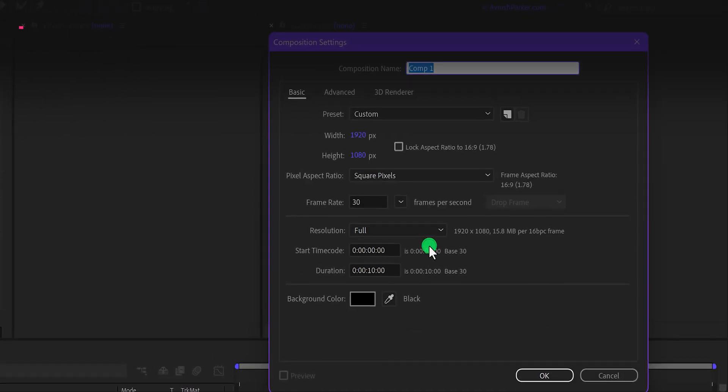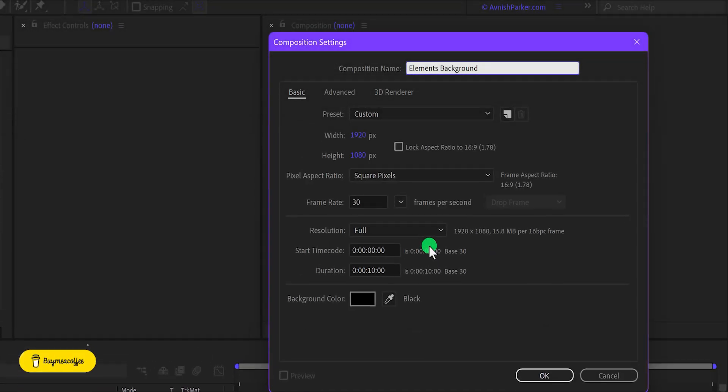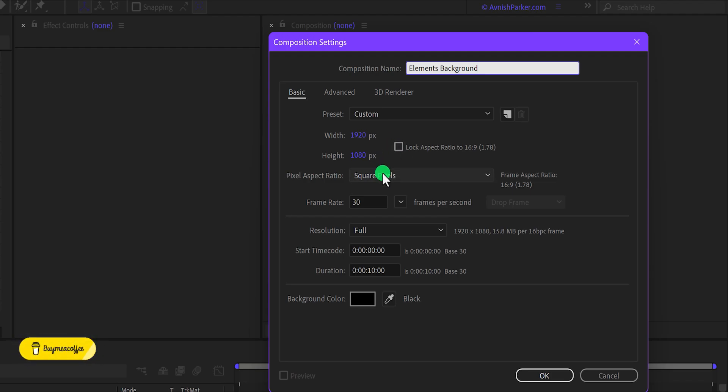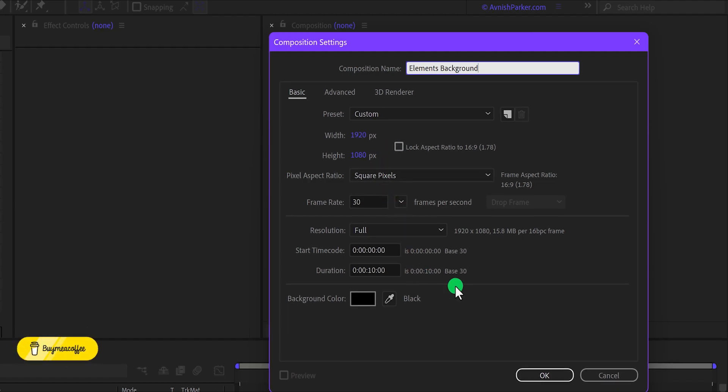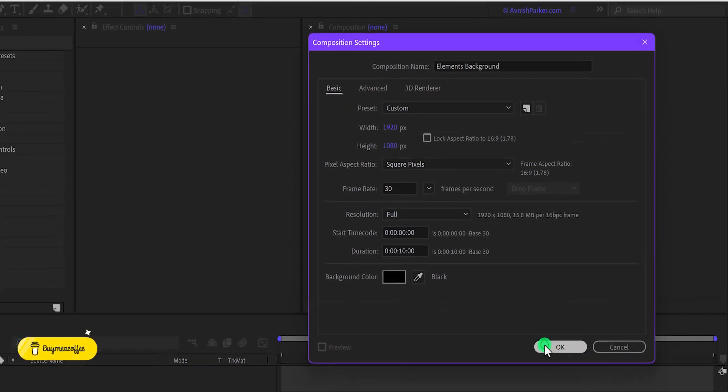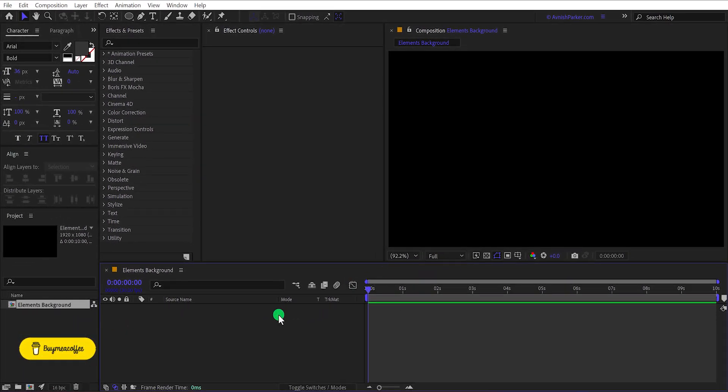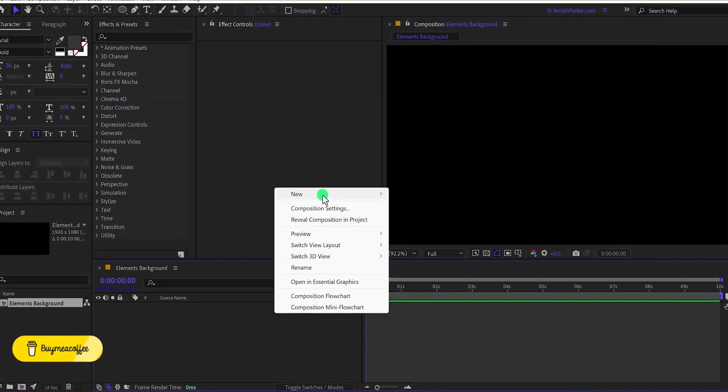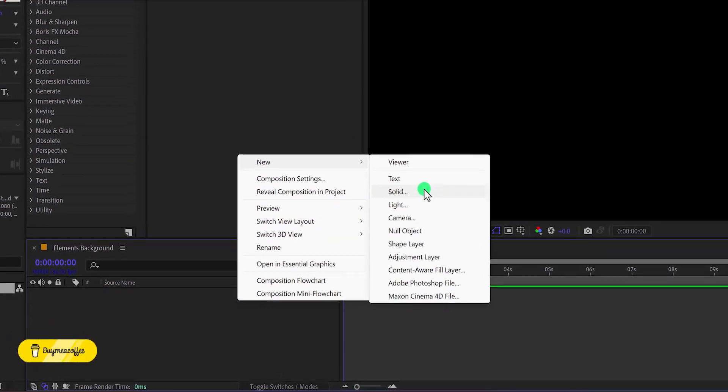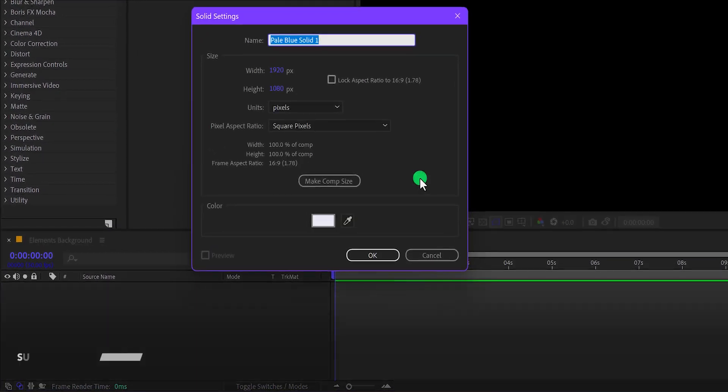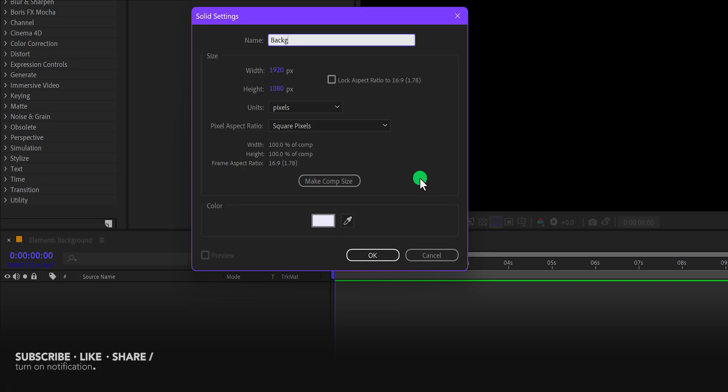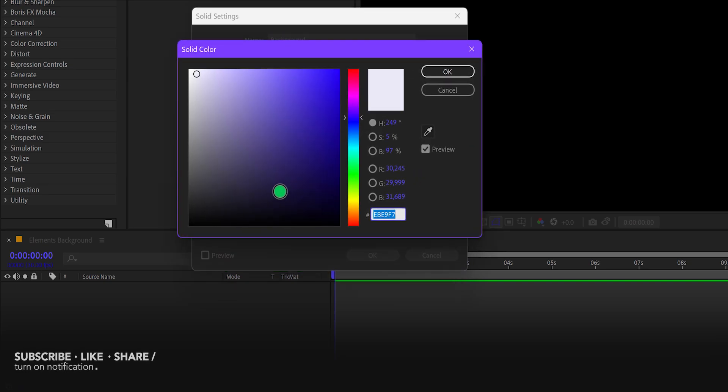Open After Effects and create a new composition. I'm calling it the Elements Background. As always, I'm using the 1920 by 1080 resolution and a frame rate of 30. You are free to use your own settings. The first step is to create a new solid layer and call it the background. For this background, I'm using this dark blue color. Of course, you can use any color you want. Hit OK.